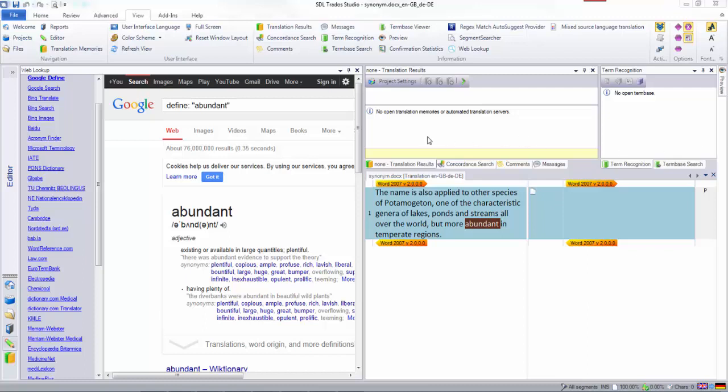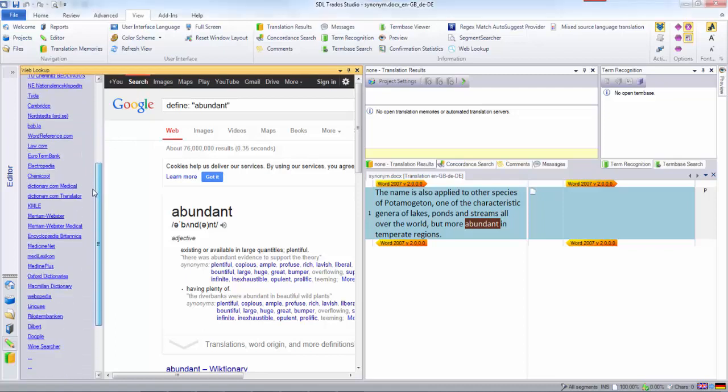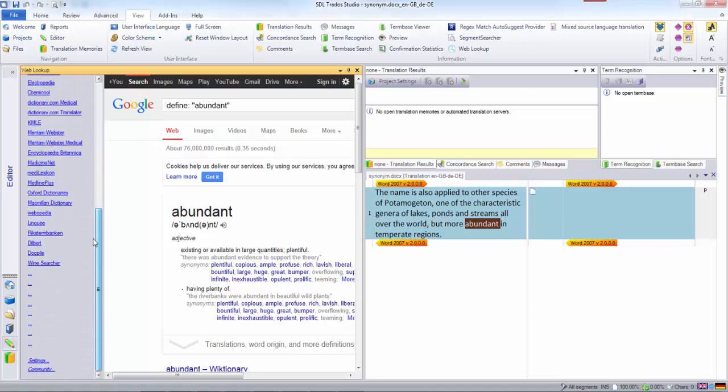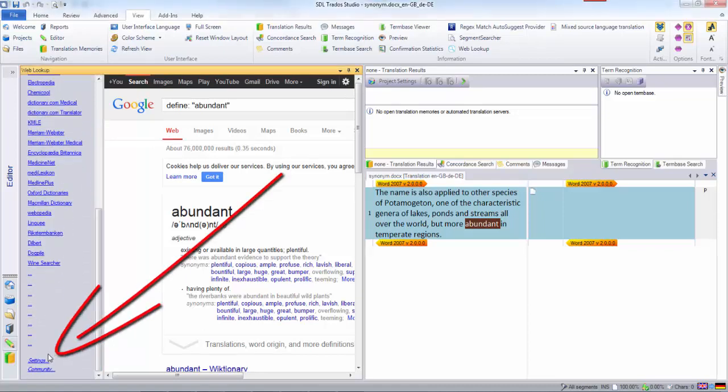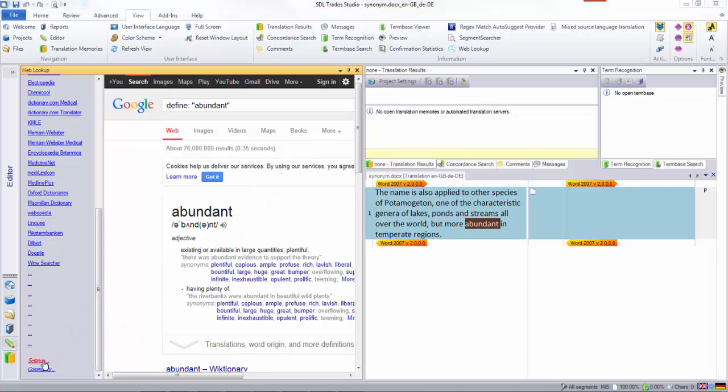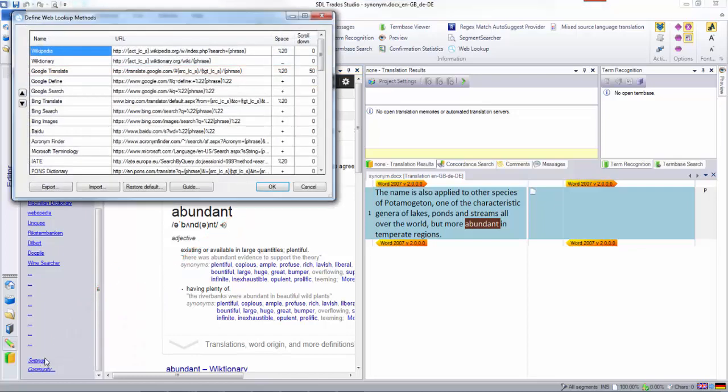Here's how we would add a new search engine to the web lookup tool. I'm going to scroll down to the bottom where I can click on settings. When I do that, it brings